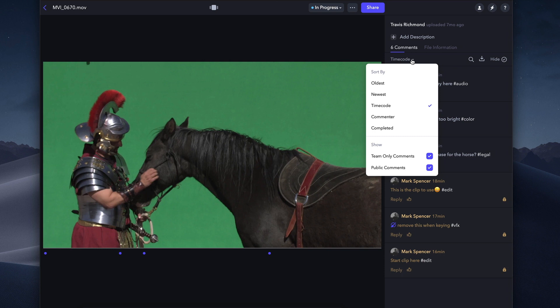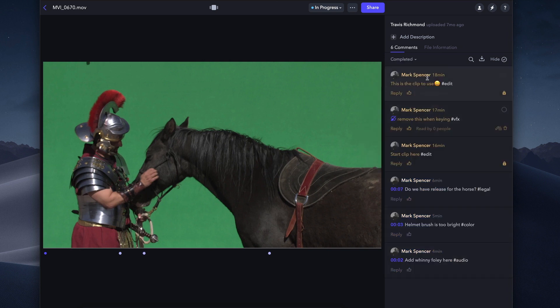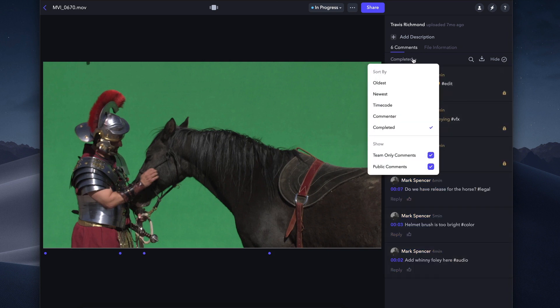On a first pass, we like to sort by timecode in order to view each comment in order. And in subsequent passes, we sort by uncompleted comments so that those pop to the top.